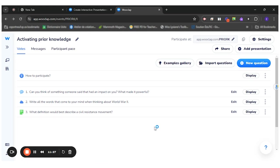So this is how I would use Wooclap to activate prior knowledge with my students. I hope this helped. Thank you!